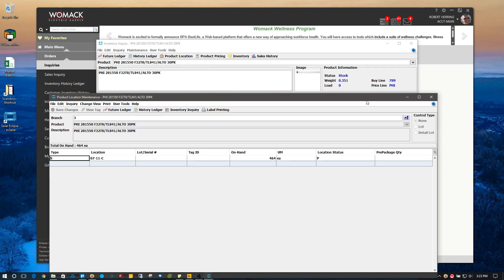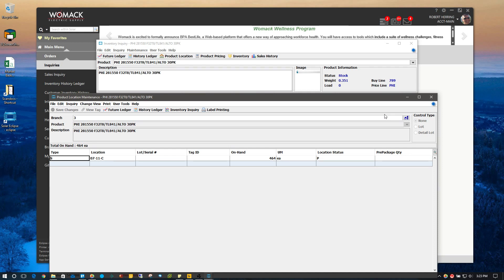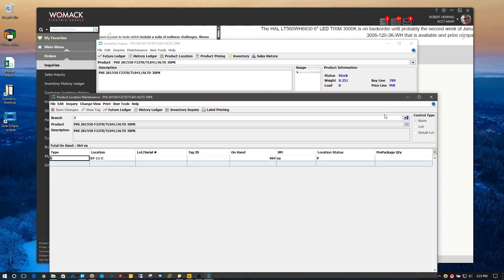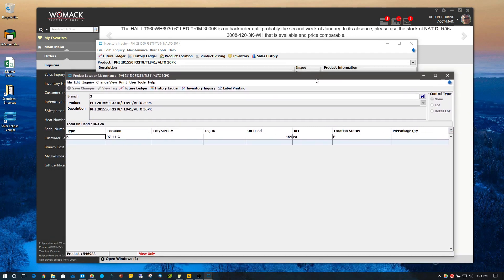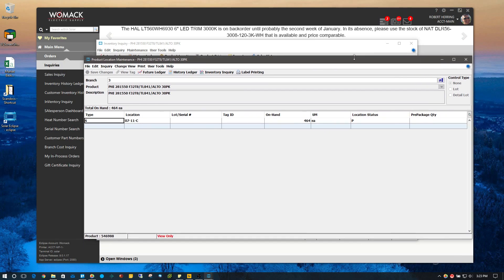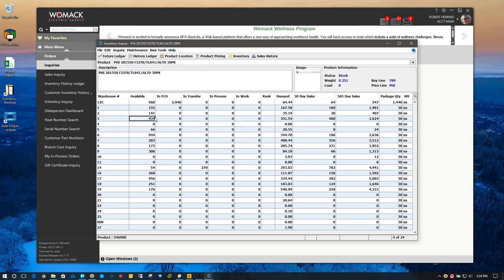Because the last thing you want to do is say you know you've got more on your shelf than what the system's saying, and not check the future ledger to see if it was set aside for a customer already — and then go ahead and give it all to the new customer. Then the other customer comes in and says where are the 30 that I asked for. It's hard to do, but it's definitely something that could happen. So that's the future ledger.